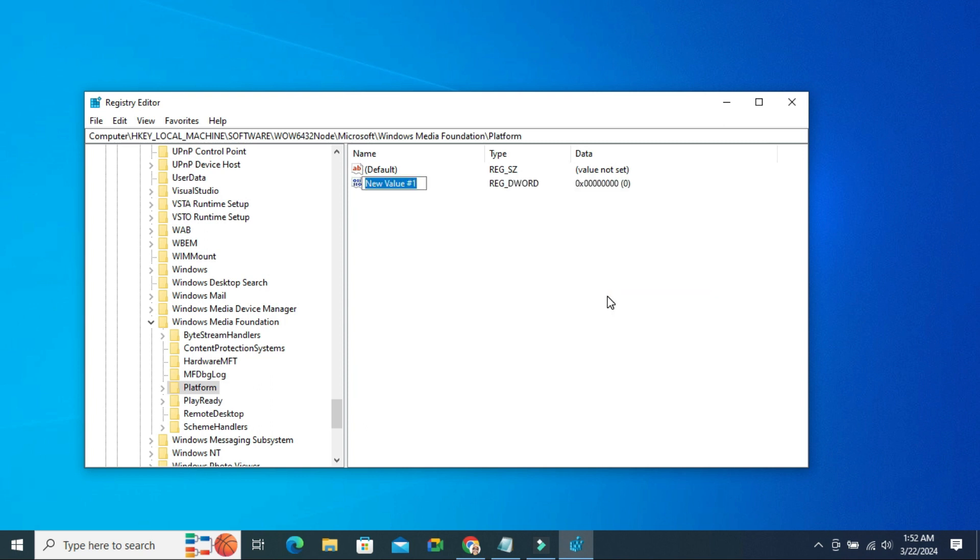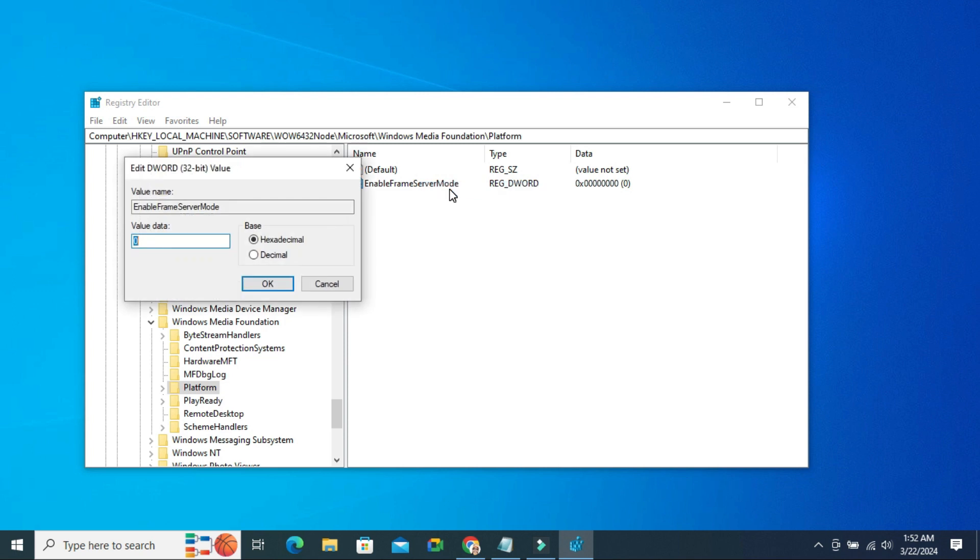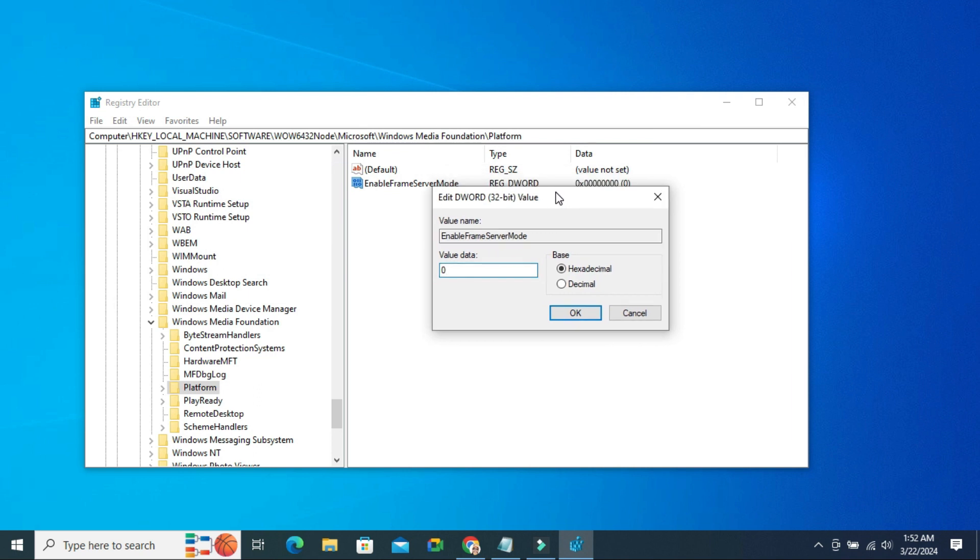Now type the name Enable Frame Server Mode. Now right click on it and click on Modify. And the value data will be 0. Now click on OK.